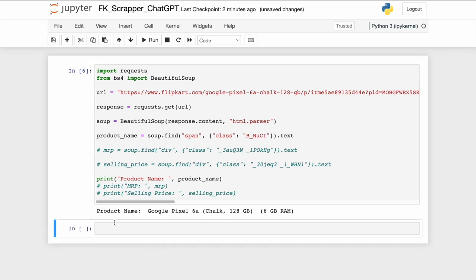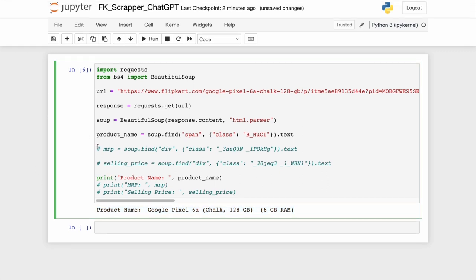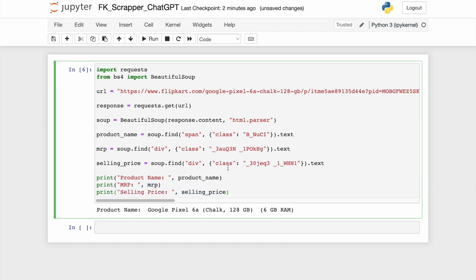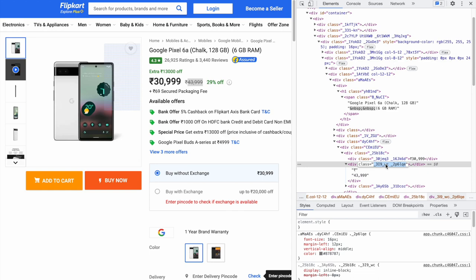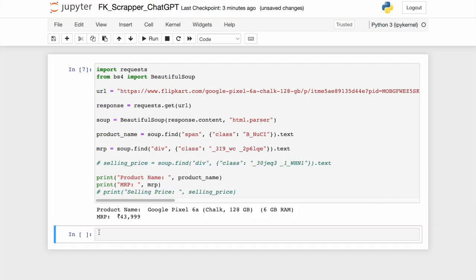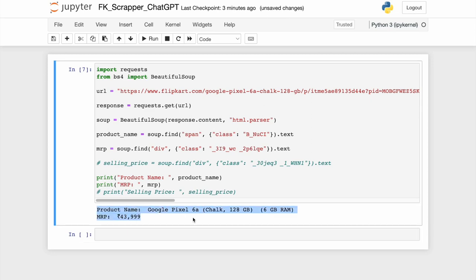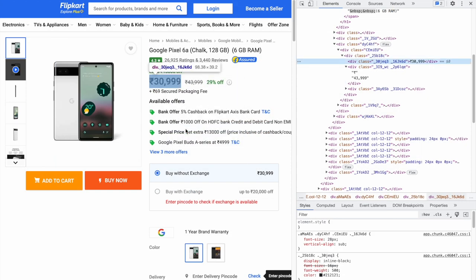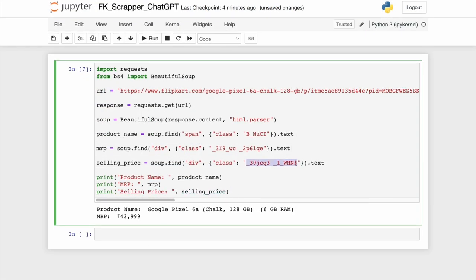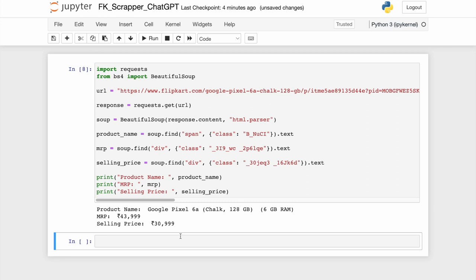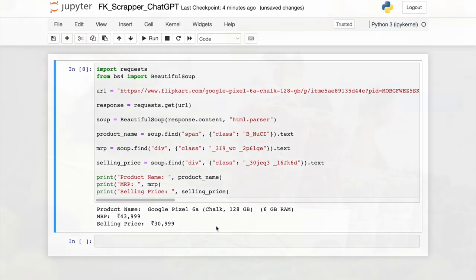Amazing! It works! Let's carry out the same activity for MRP that is maximum retail price and the selling price. We are able to extract the MRP information accurately. Let's move on to the selling price information now. We are also able to successfully extract the selling price. Now, we have the entire data extraction pipeline setup where we are able to extract the product name, the MRP as well as the selling price.